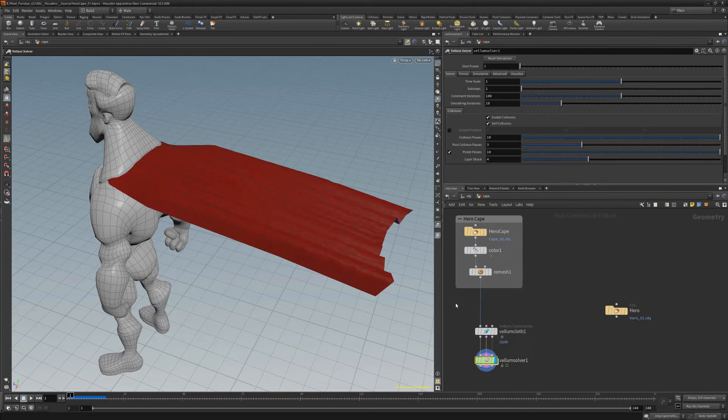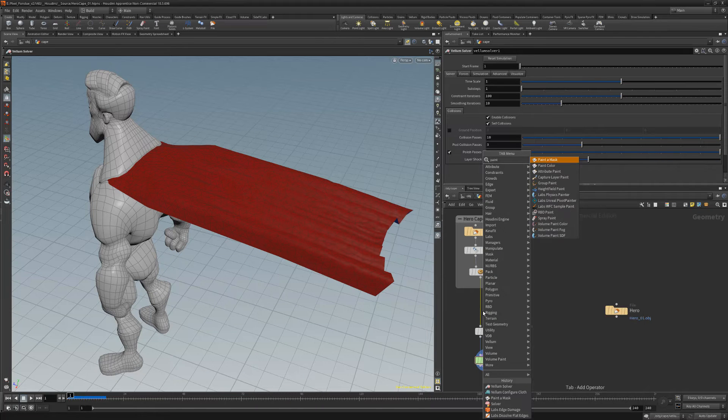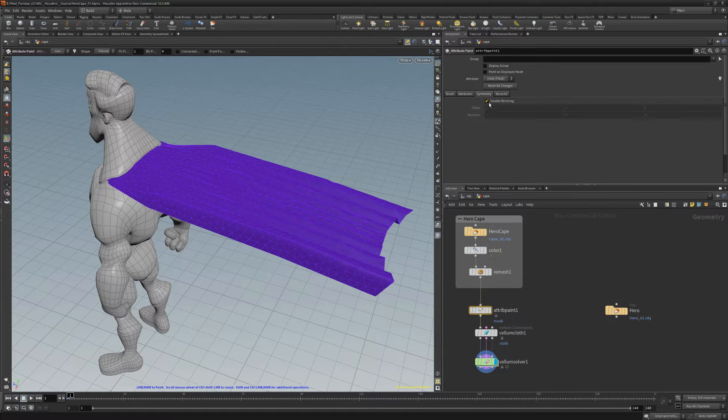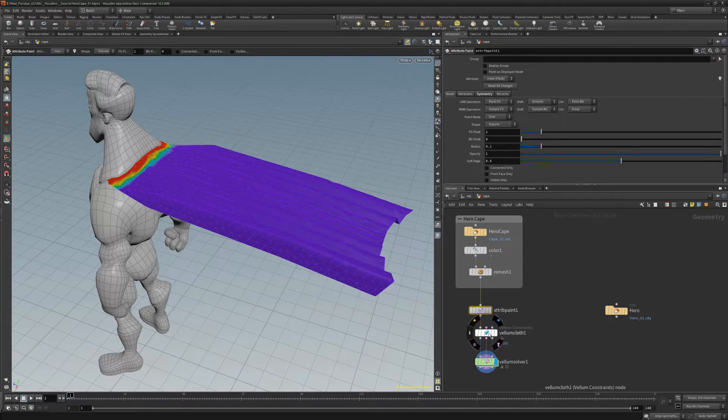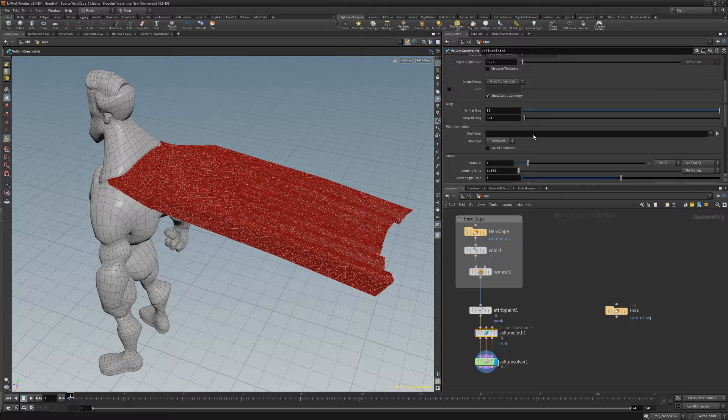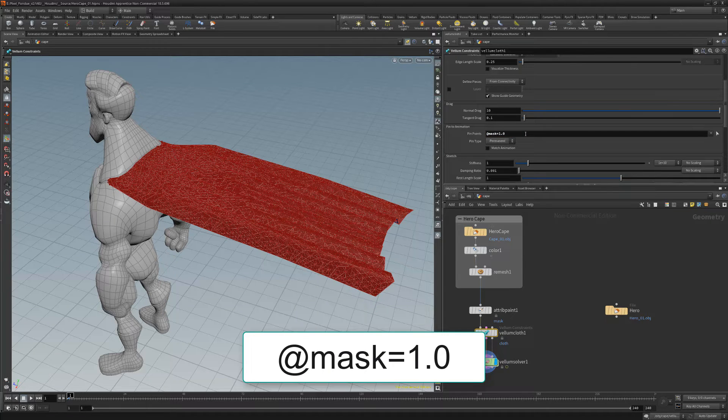Select the wire connected to the cloth input and add a paint mask node. Paint a value of one along the top edge of the cape. Then select the cloth node and navigate to the pin to animation attributes. Type the following into the pin points input field.